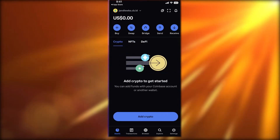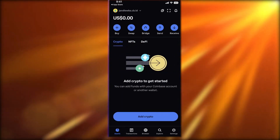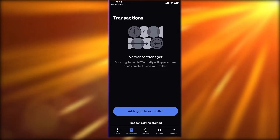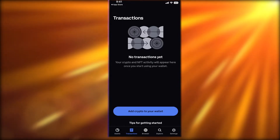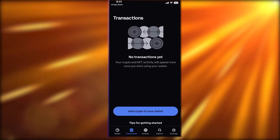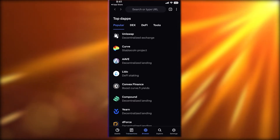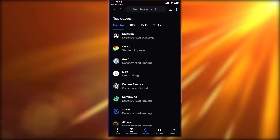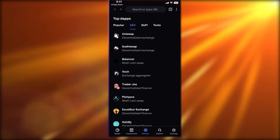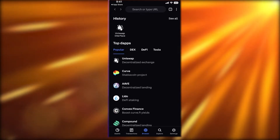After that you have your Transactions section, where you can monitor all the transactions you've made using your crypto wallet. Then you have a basic Browser that enables you to look at popular DeFi platforms.